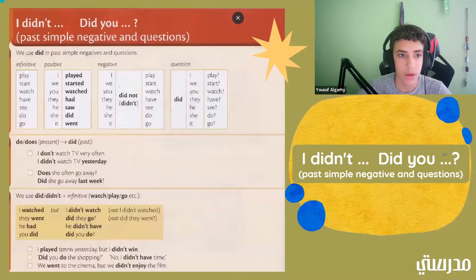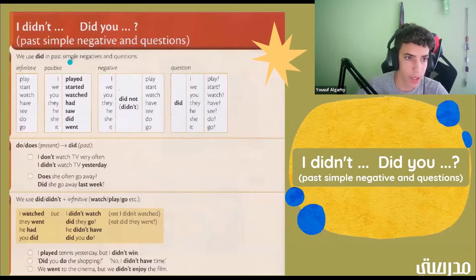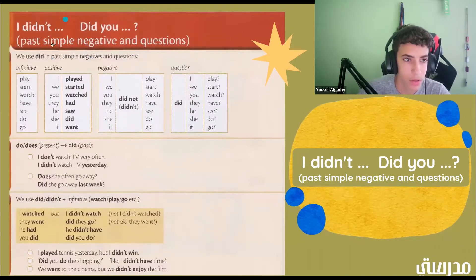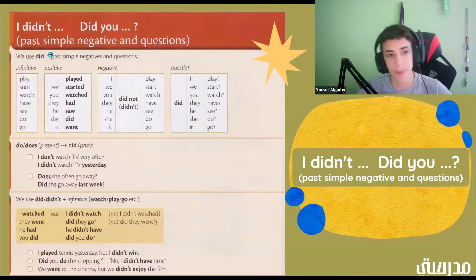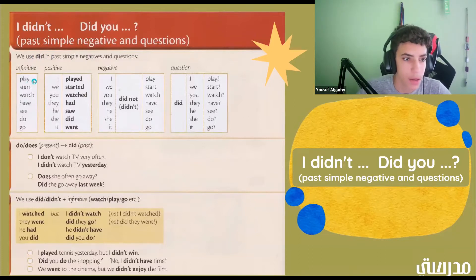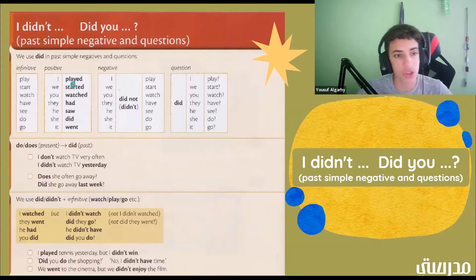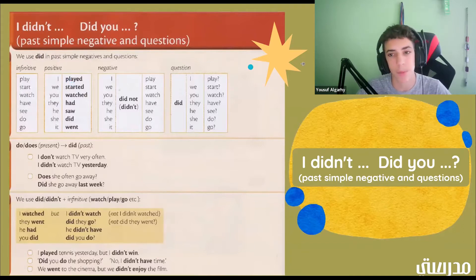We use 'did' in Past Simple negatives and questions. 'Did' is past. We have infinitives here: play, start, watch, have, see, do, and go. And then we can change those infinitives into positives.